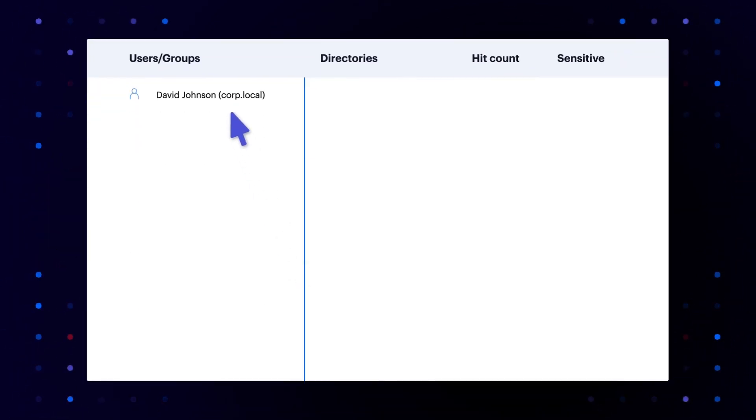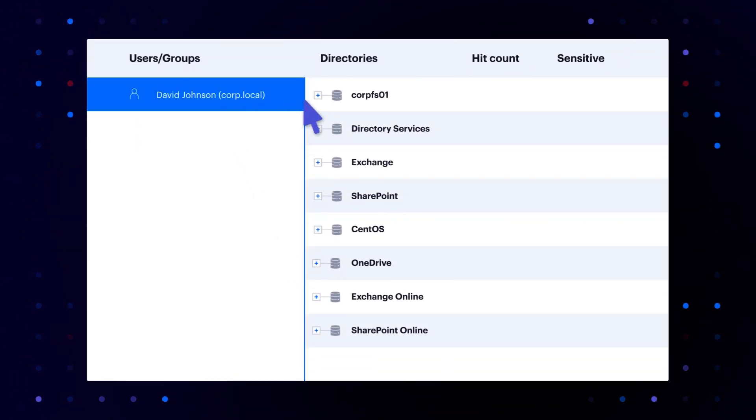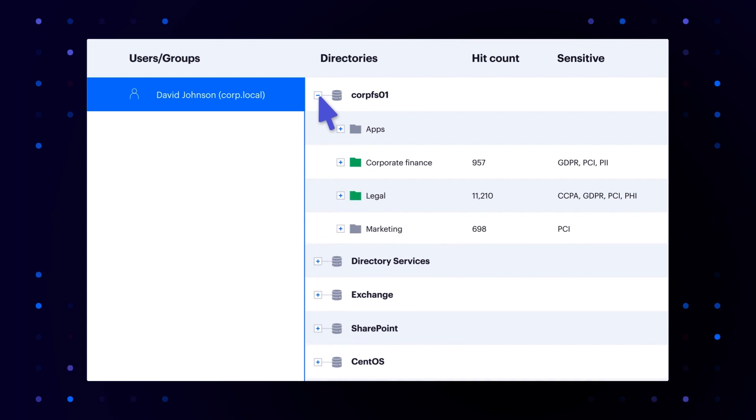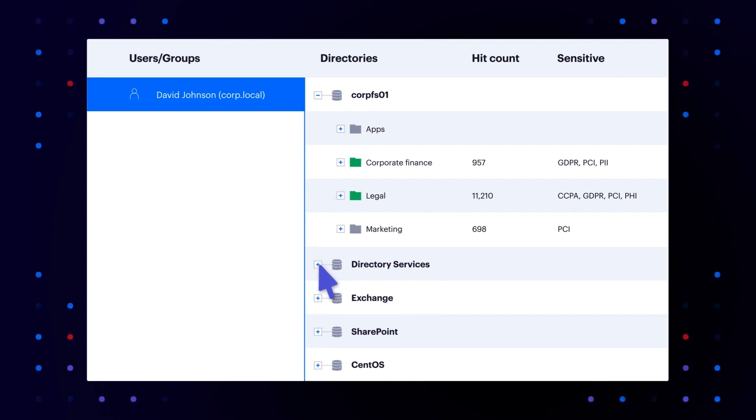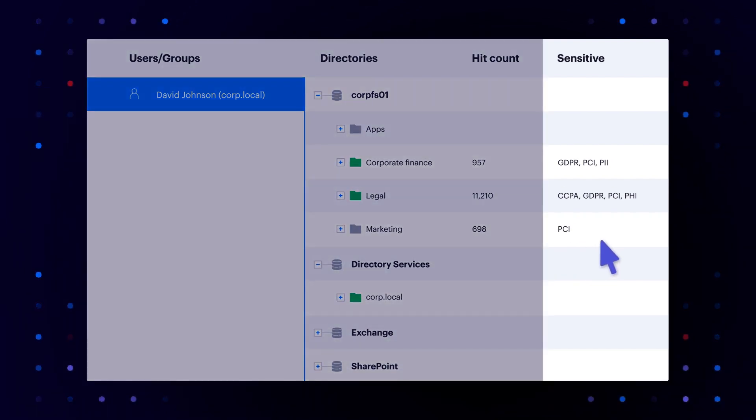Varonis gives you a complete map of your data. You know exactly which files, folders, mailboxes, and objects David has access to, and which are sensitive.